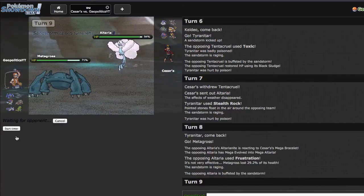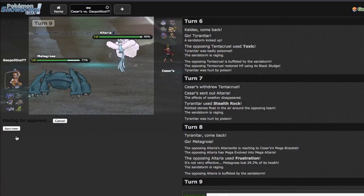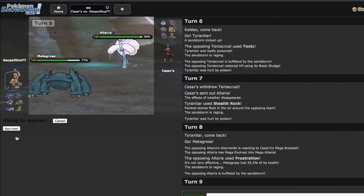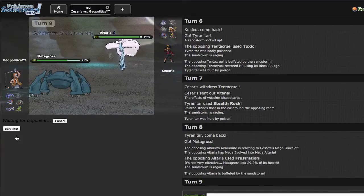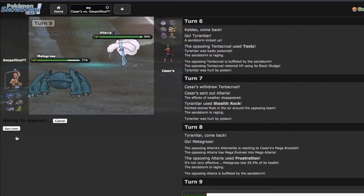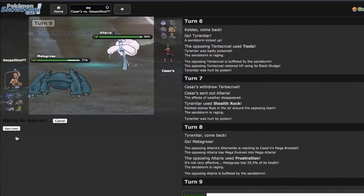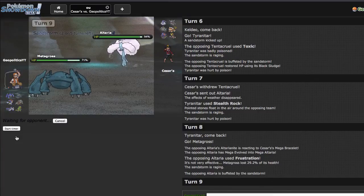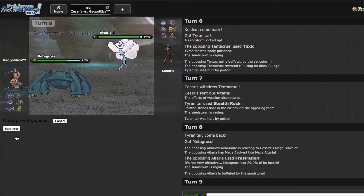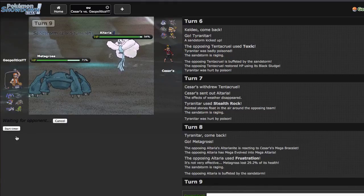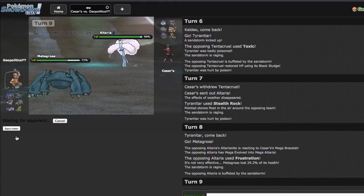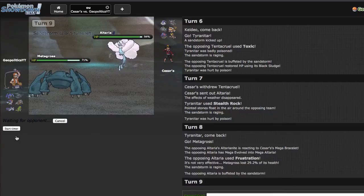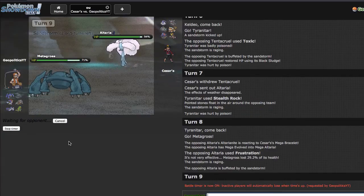I can go for the Meteor Mash right here. Even if he switches into Landorus, it's gonna take a ton of damage because I do have Clear Body, which means that his Intimidate won't really mess with me at all. And at this point his Magnezone is in no condition to take a Meteor Mash. Even Bisharp is gonna take a lot from an EQ if I do have it.